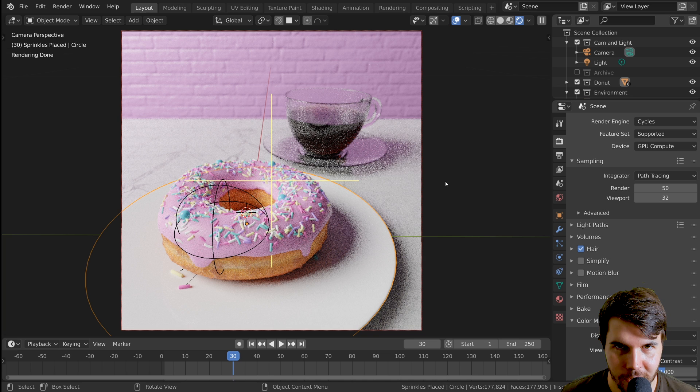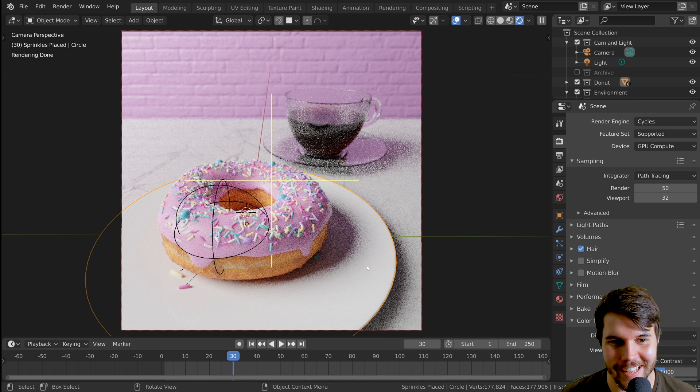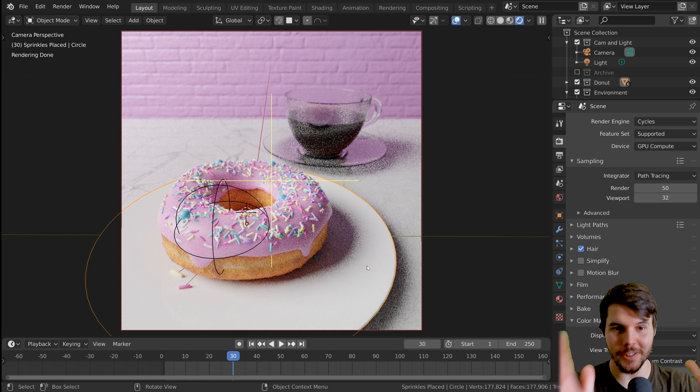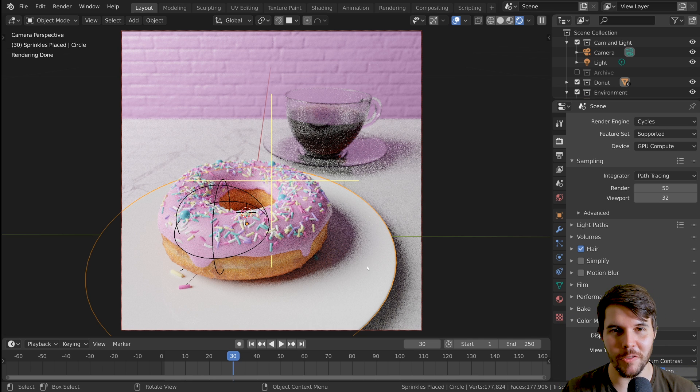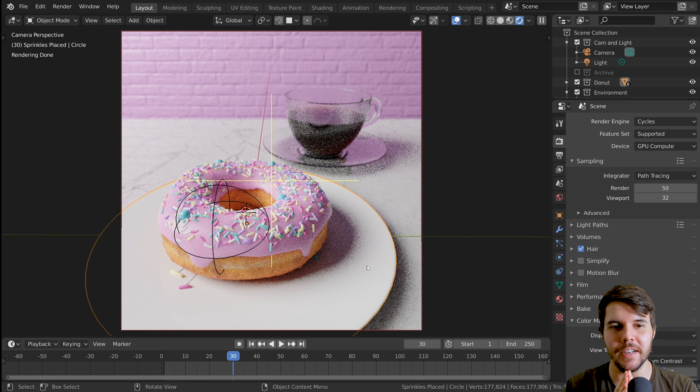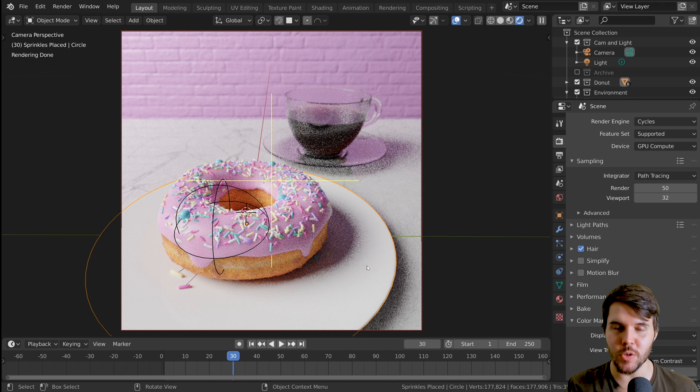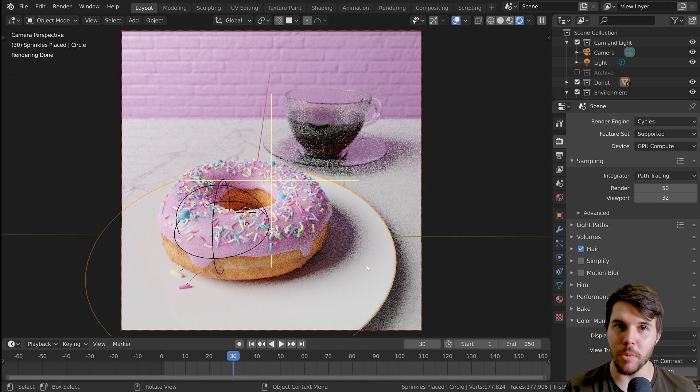Ladies and gentlemen, we are almost at the end. How about that? The still look of our donut is pretty much done. What we're going to do in this part is just add an animation, do some keyframing, and have some movement.